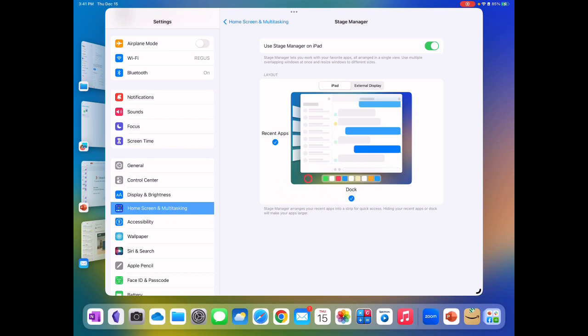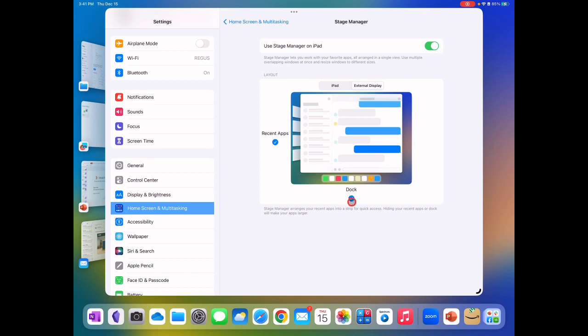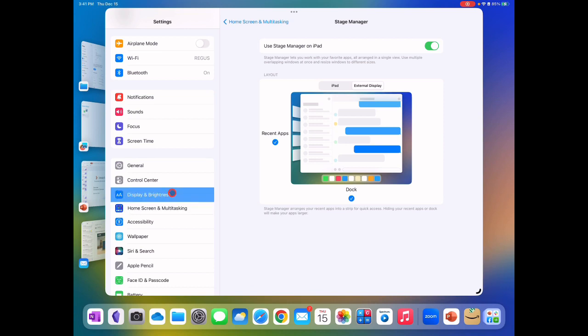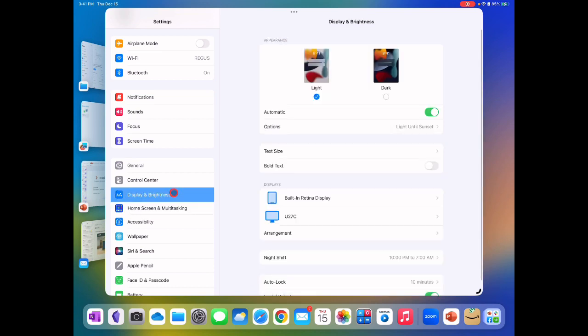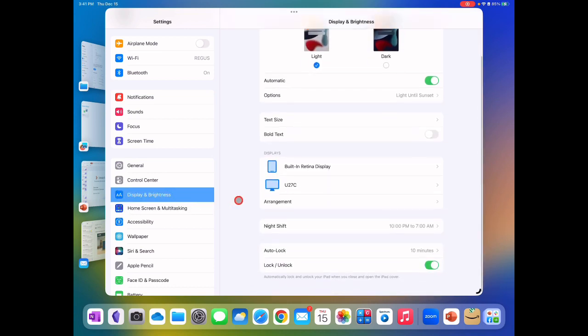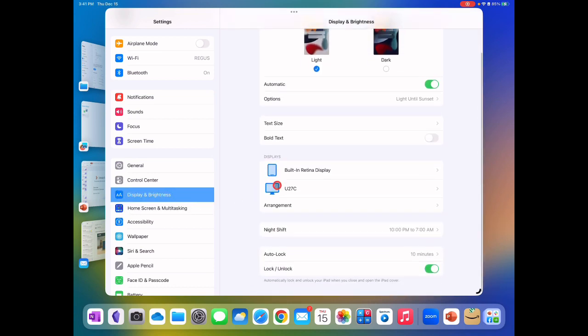This allows you to move windows and to size them different ways and have multiple windows open. That's what Stage Manager, one of the main things it does for you. But you can see on the external monitor display you can do the same thing, you can do recent apps and you can also turn on the dock. So dock on and off, both those things you can control for both the iPad and the extended monitor.